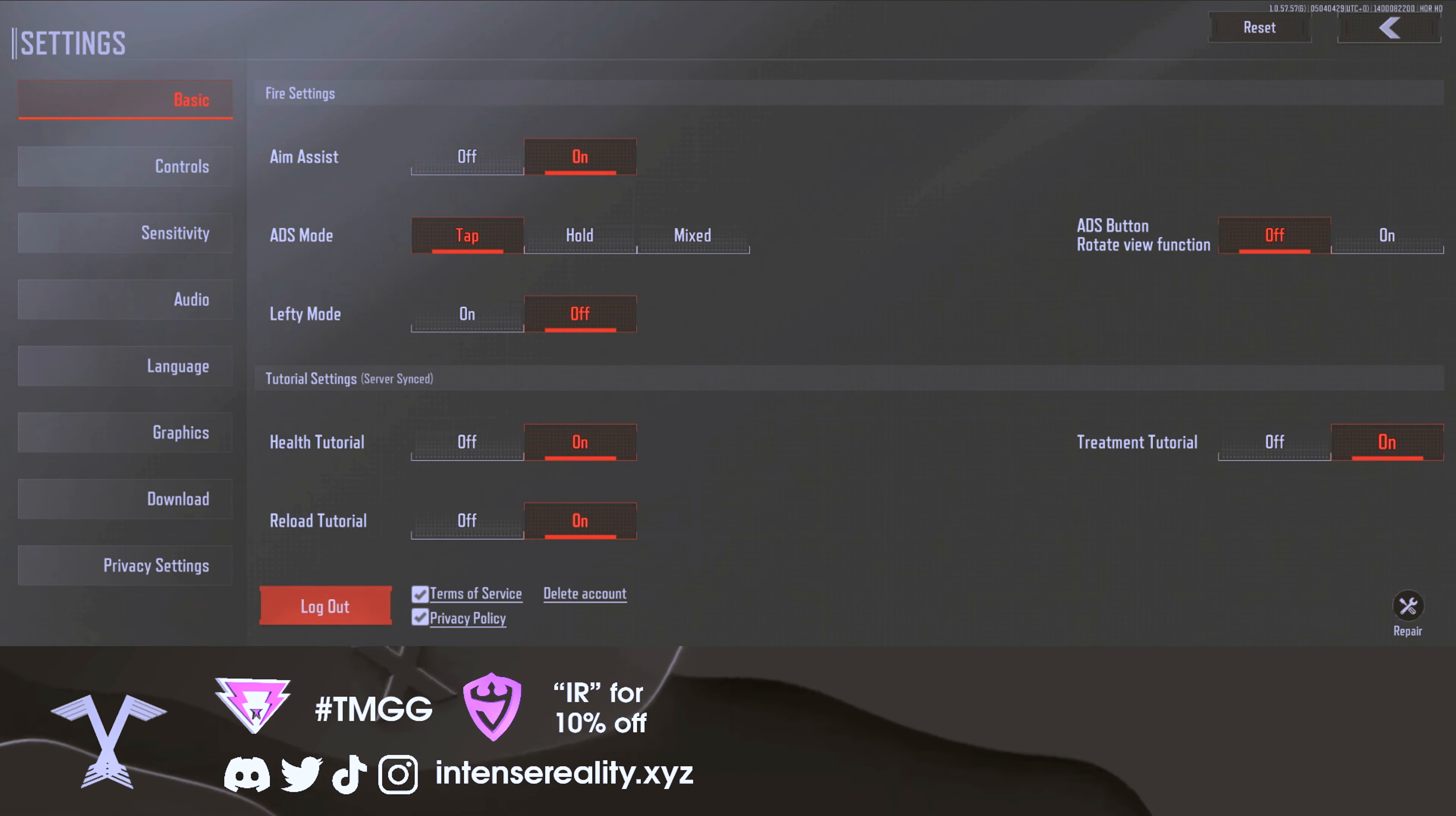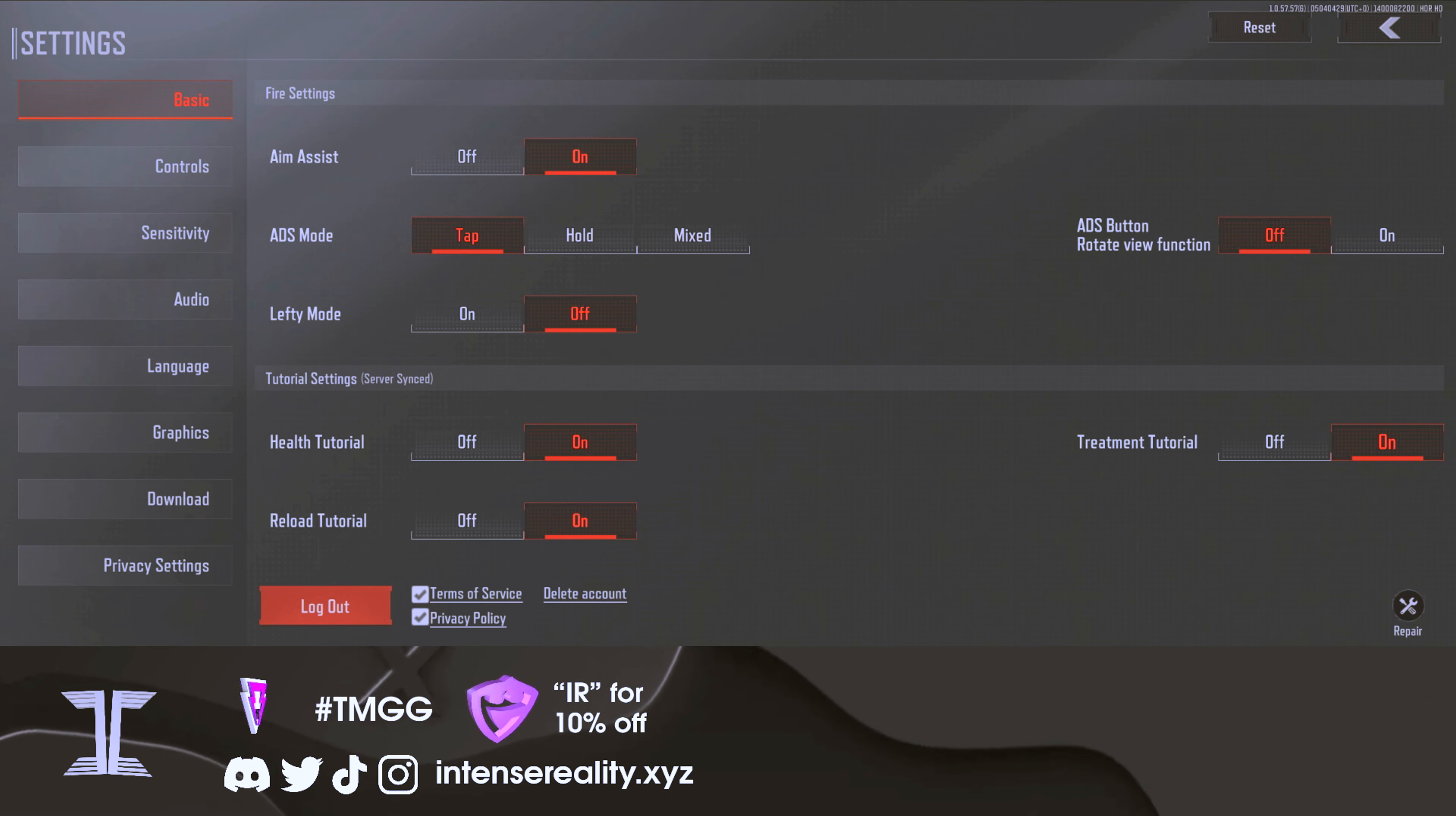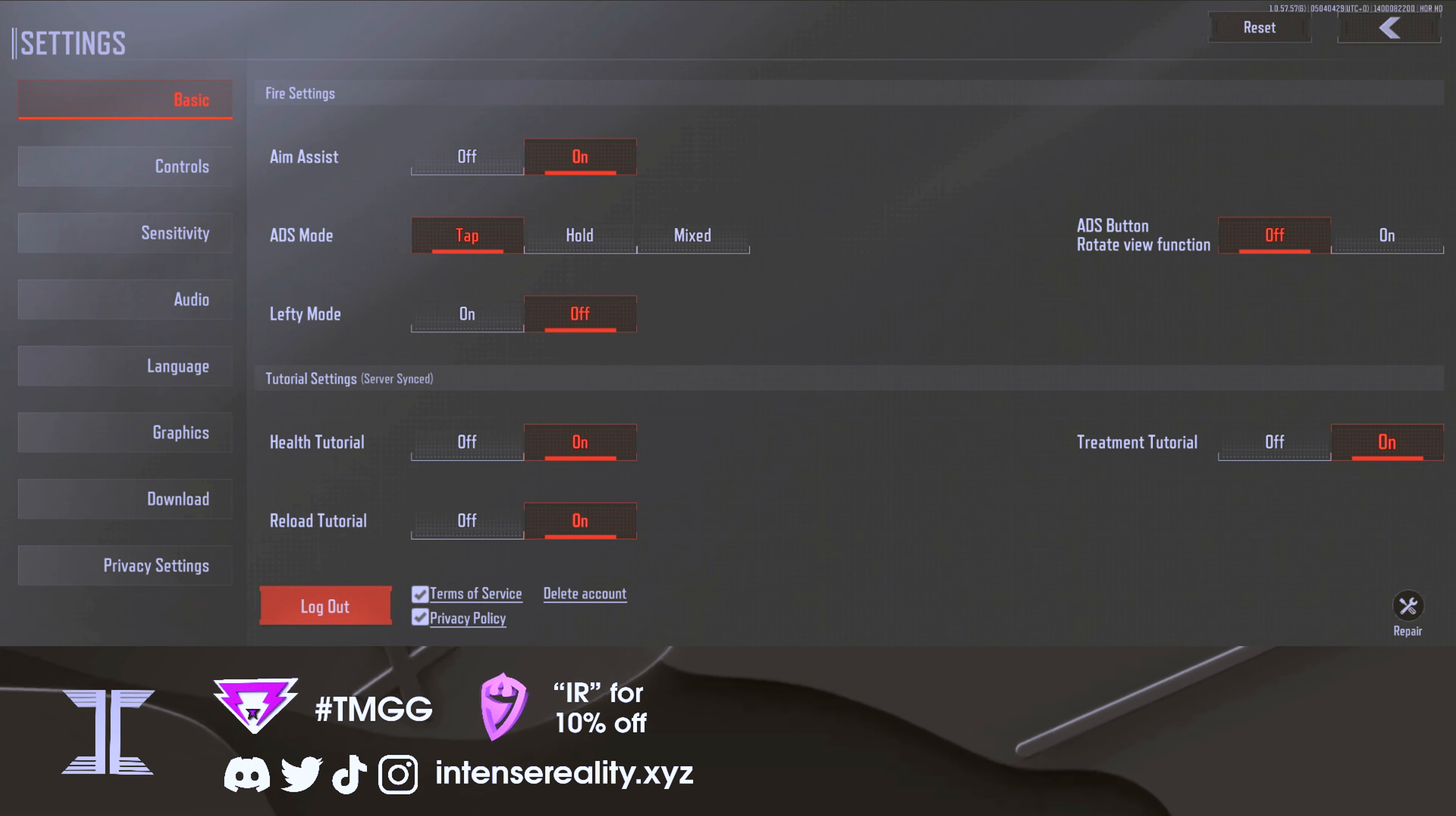Here's a full settings guide for Arena Breakout. There are some important settings to note inside this game, so that's why I'm making this video. I also want to give a huge thank you to Arena Breakout for sponsoring today's video. We're going to go through each category, starting off in the basic settings.